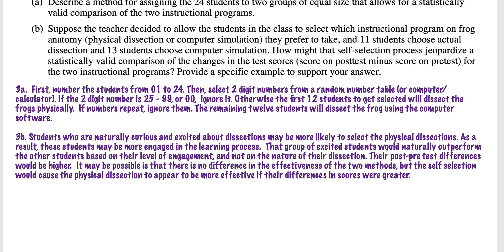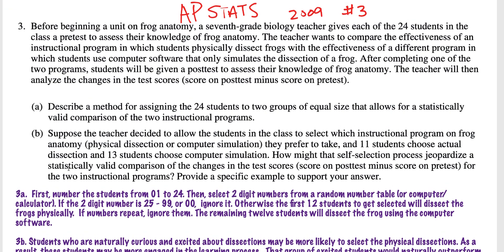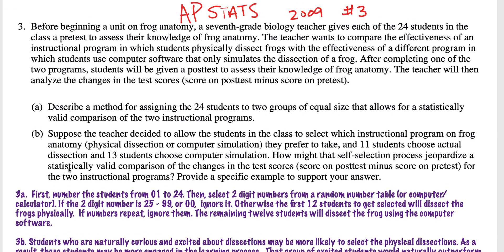Right here specifically — 'their post-pre-test differences would be higher' — that specifically talks about the changes in the differences. That's my 2009 number three free response question explanation.